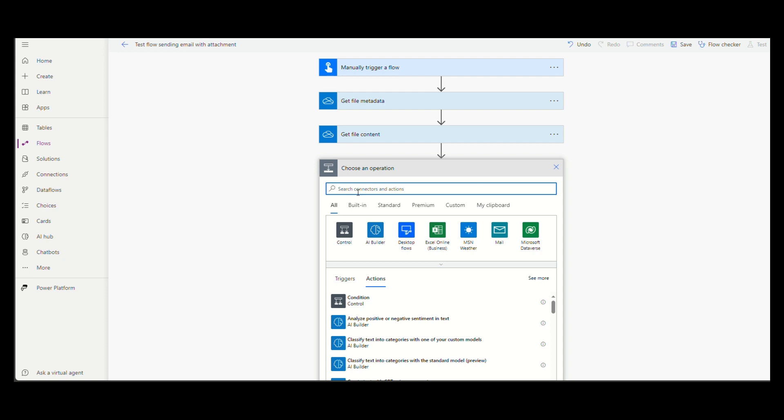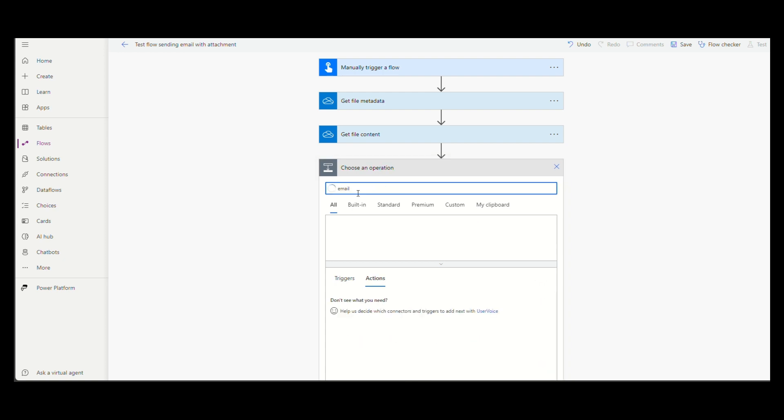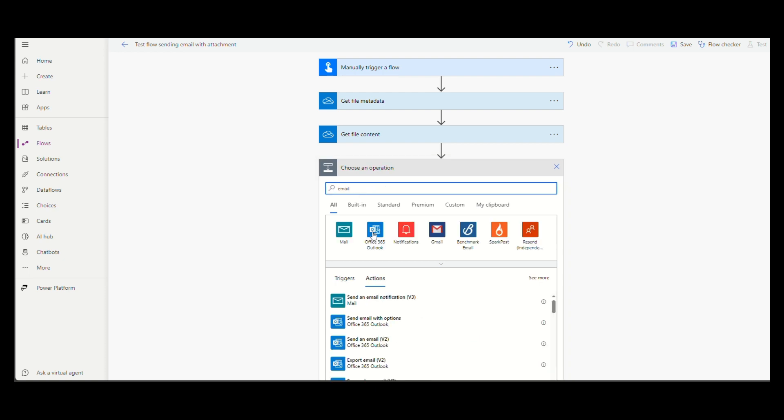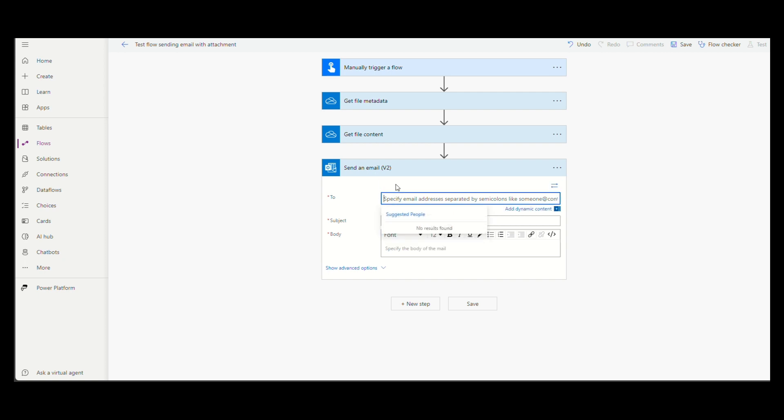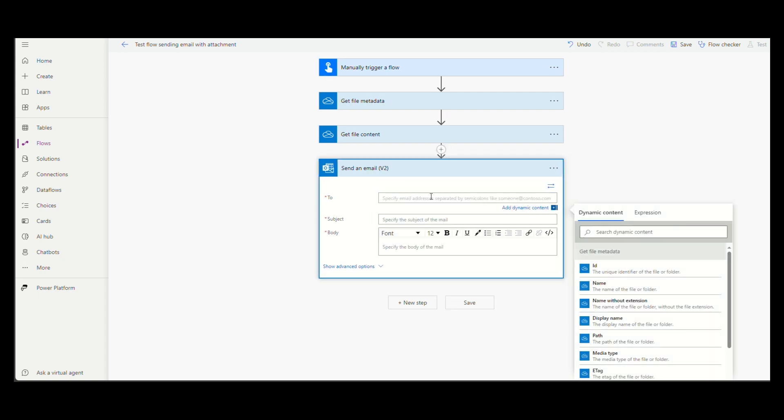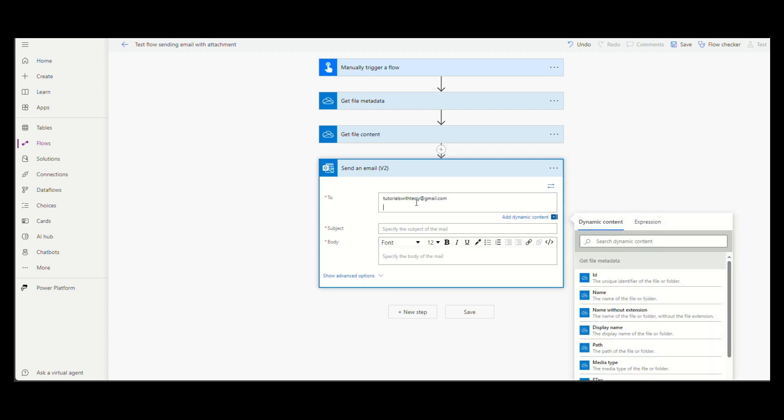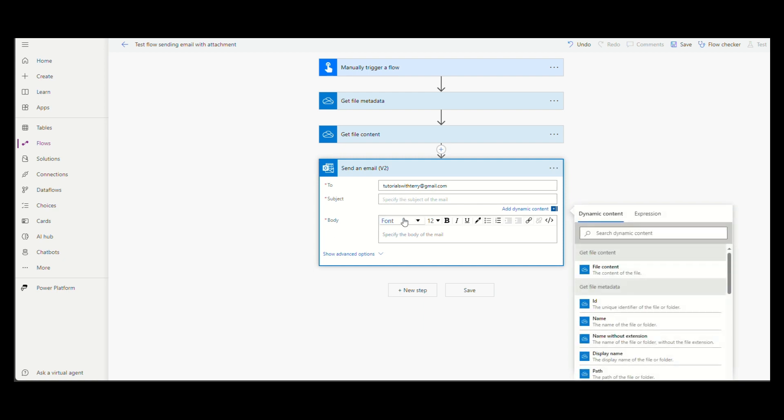Now you're ready to add the send an email action. Choose who's going to receive the email. Then add a subject text and a body text.